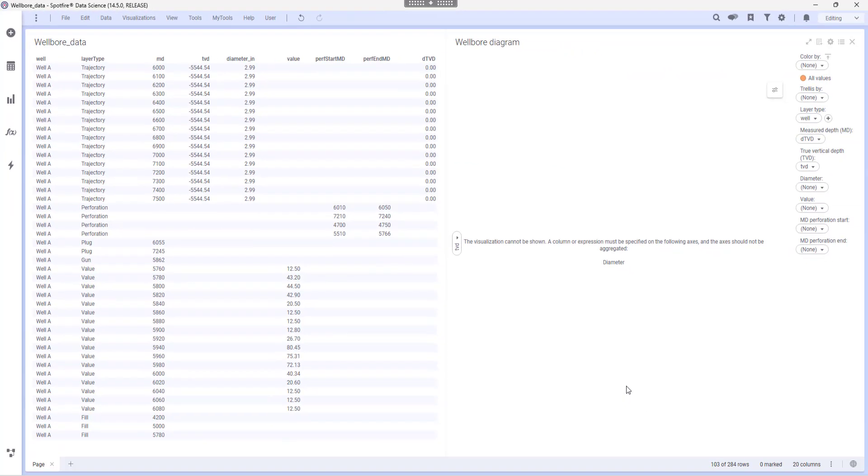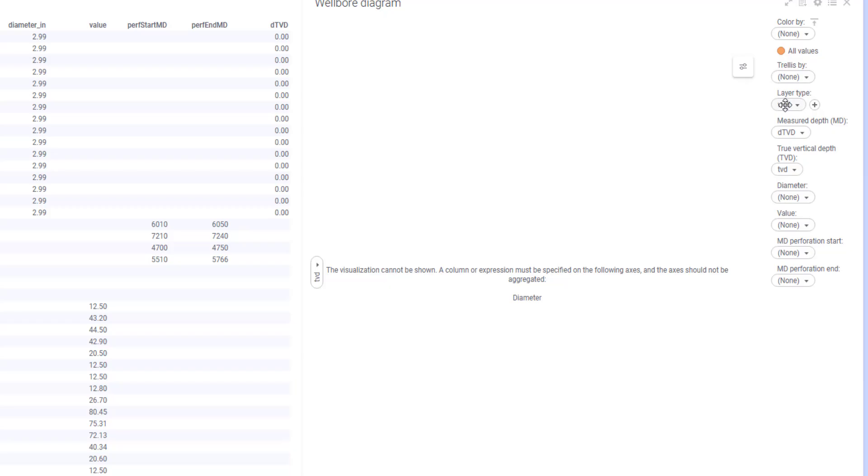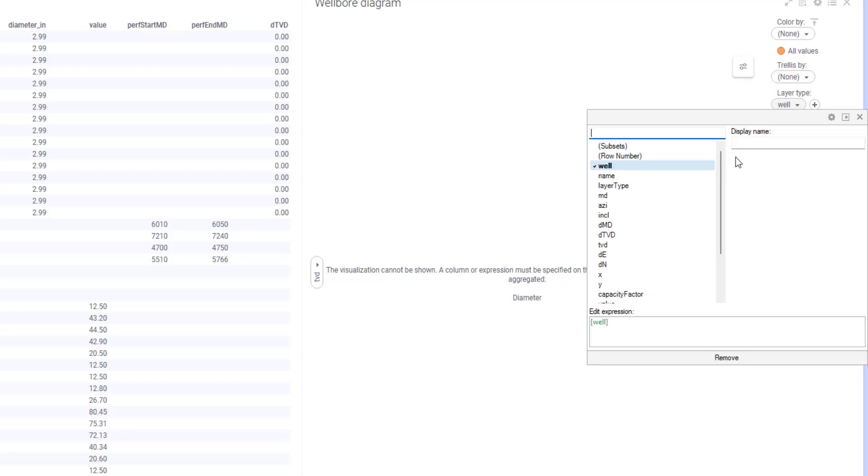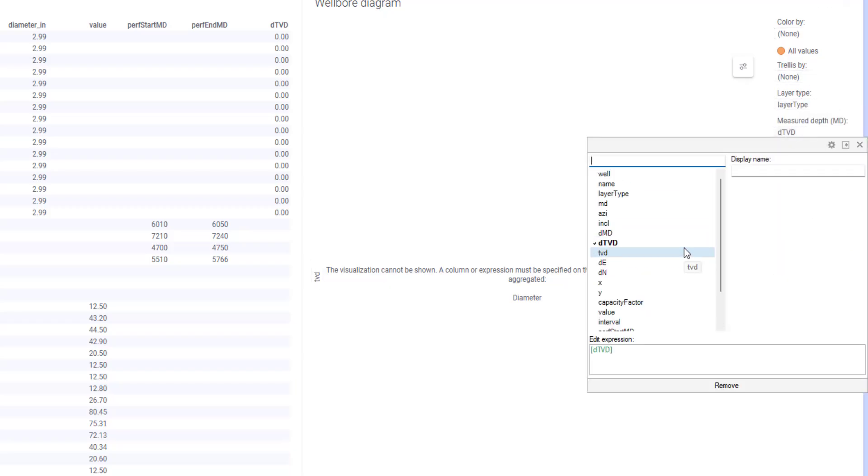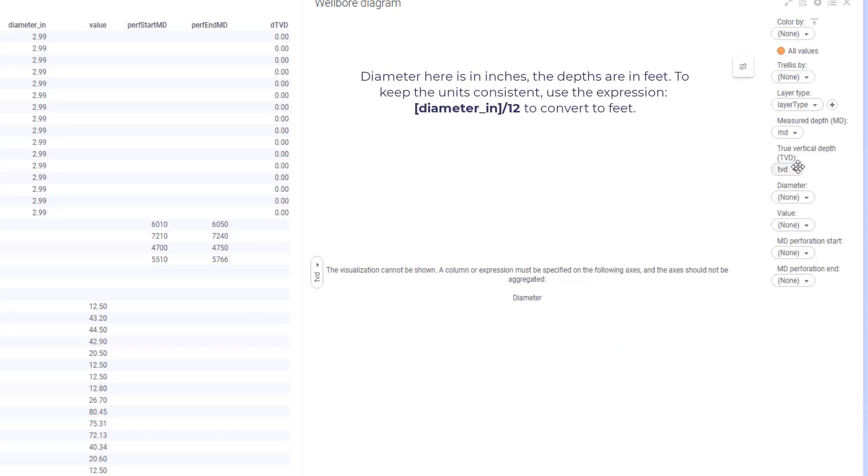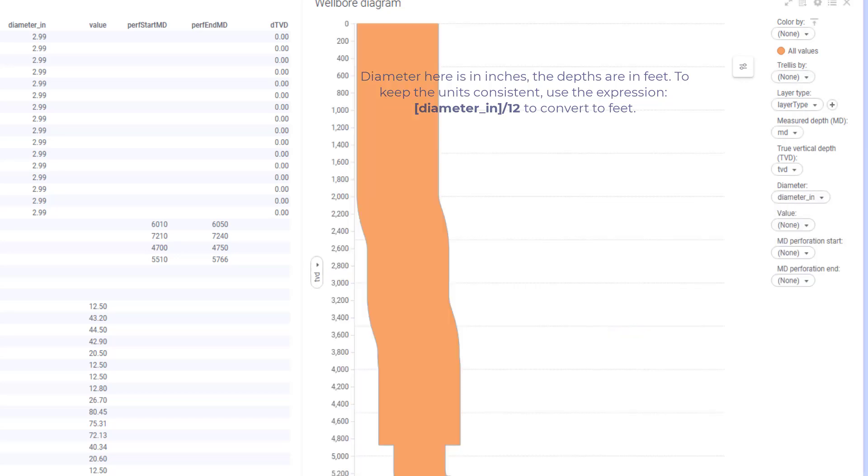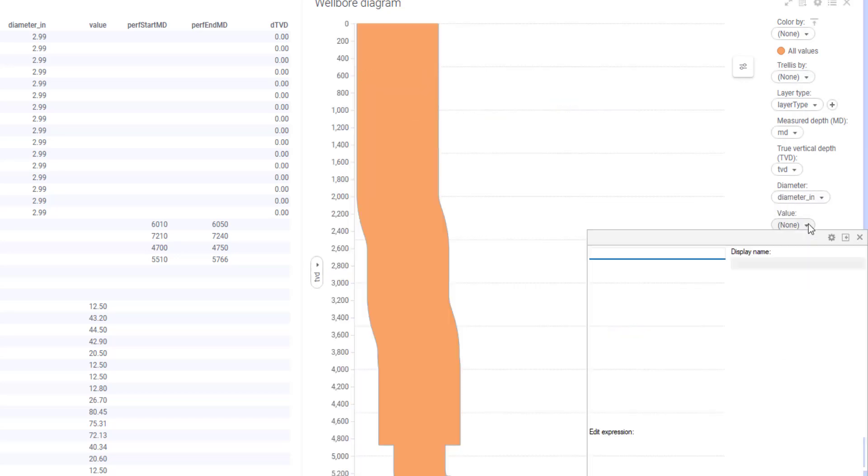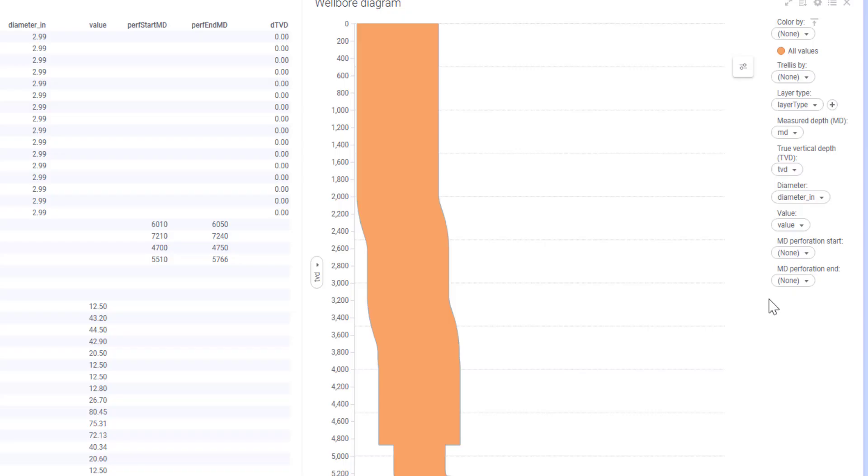All that's left is to select the correct fields. I will select the layer type as layer type, MD as MD, diameter as diameter, value as value, and so on.